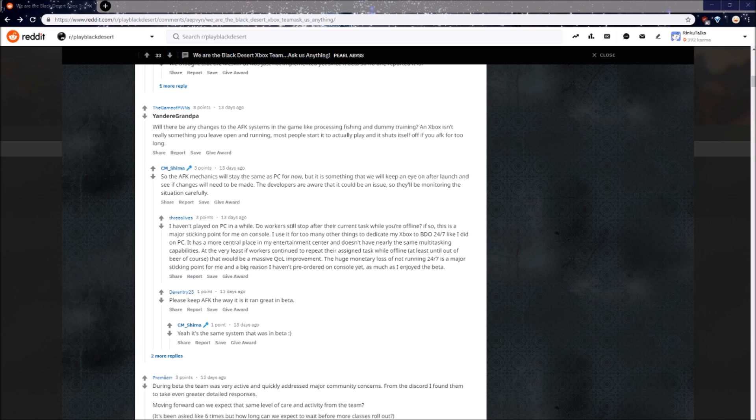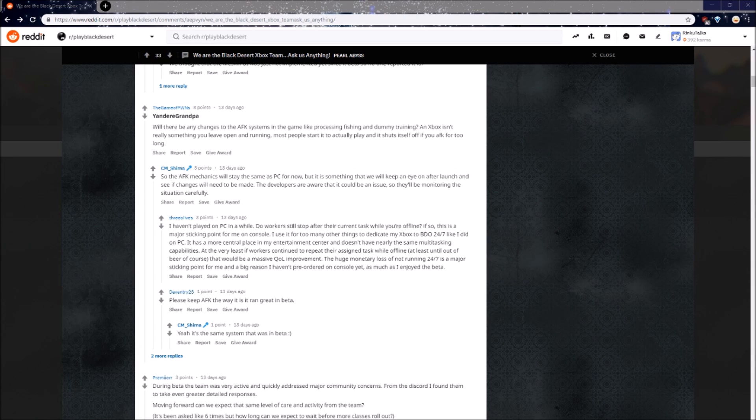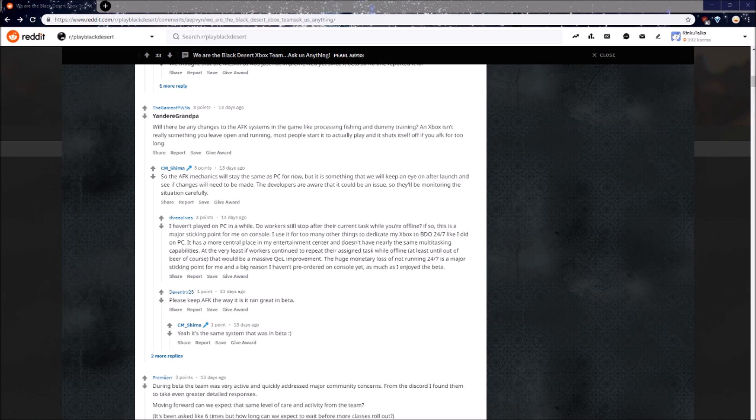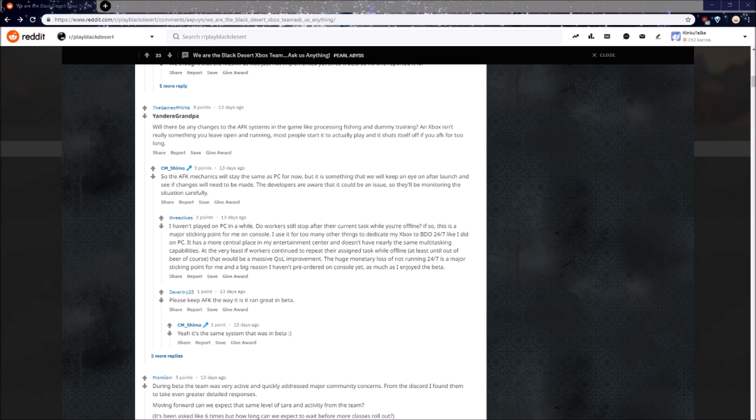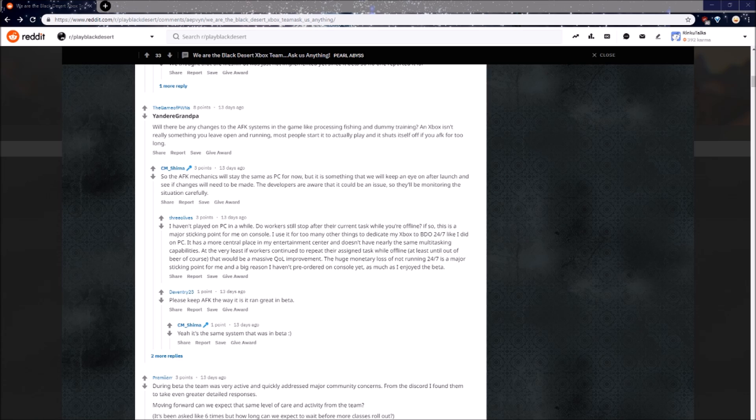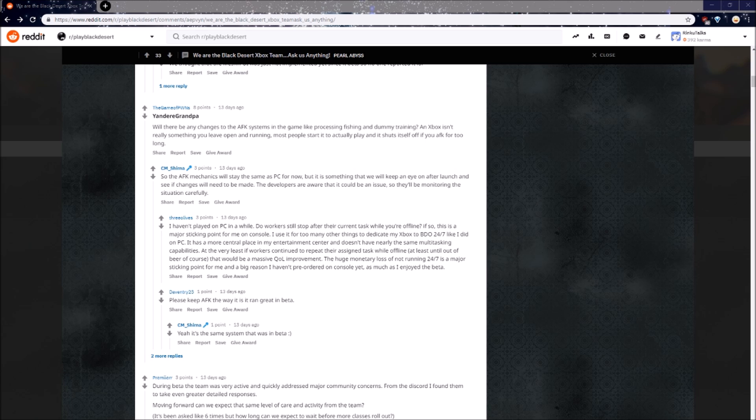Will there be any changes to the AFK systems in the game, like processing, fishing, and dummy training? An Xbox isn't really something you leave open and running. Most people start it to actually play, and it shuts itself off if you AFK for too long. And the official answer is, so the AFK mechanics will stay the same as PC for now, but it is something we will keep an eye on after launch, and see if changes will need to be made. The developers are aware that it could be an issue, so they'll be monitoring the situation carefully. He also mentions it's the same exact system that was in beta. This is a pretty big deal because AFKing is actually a very reliable source of income in the game. Most players I know on PC never log out, only get disconnected to log in again later. Hopefully on Xbox you'll be able to minimize the game and play something else without noticing, but it still seems kind of weird to just leave your Xbox on forever. Not to mention the cost of electricity, or the possibility of your Xbox overheating, but I hope it works out.